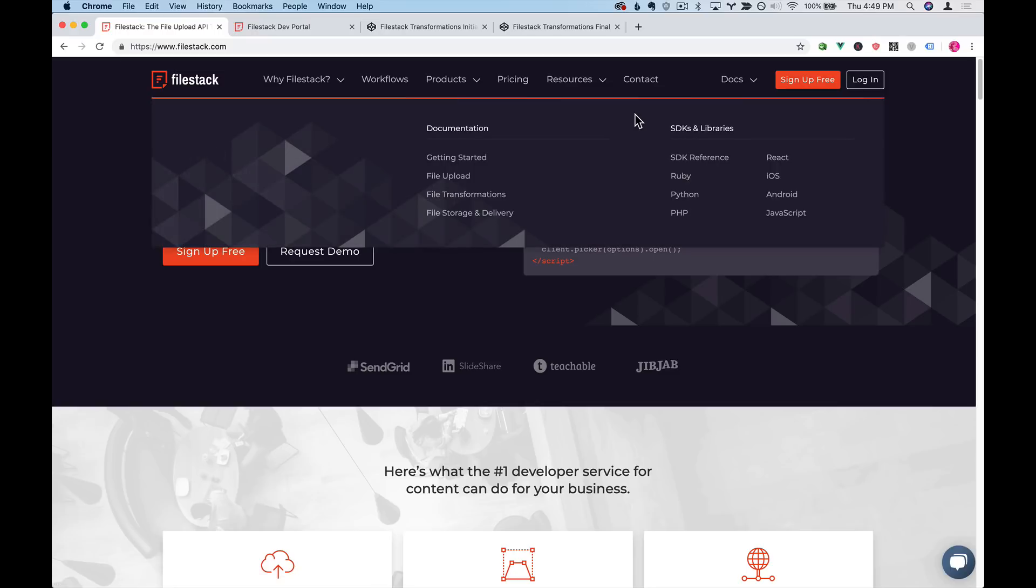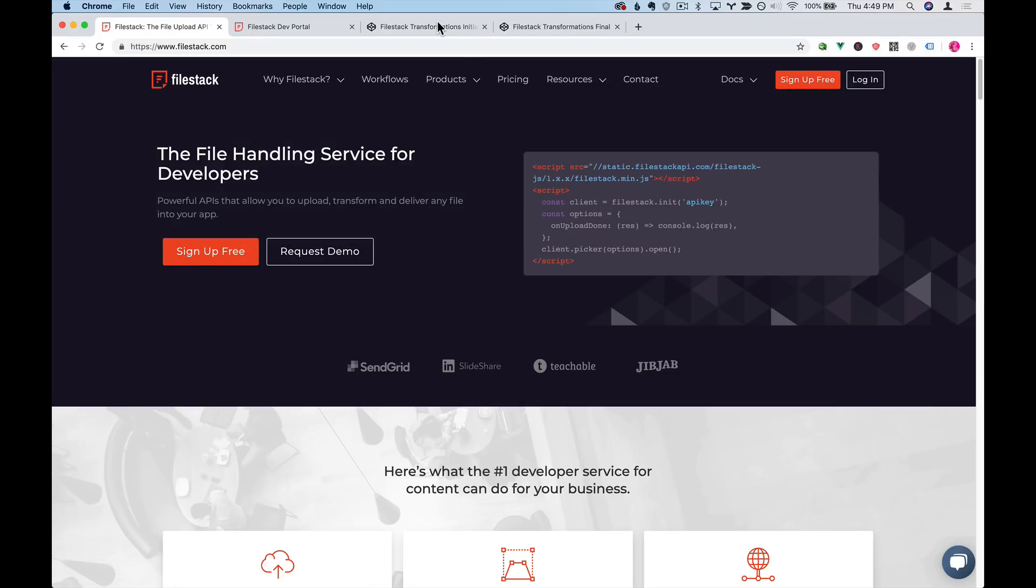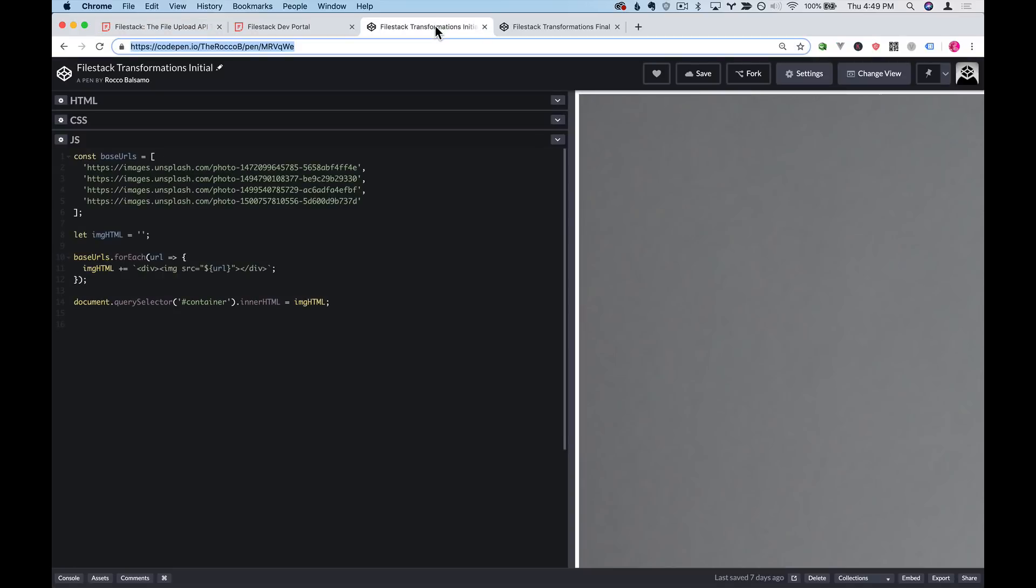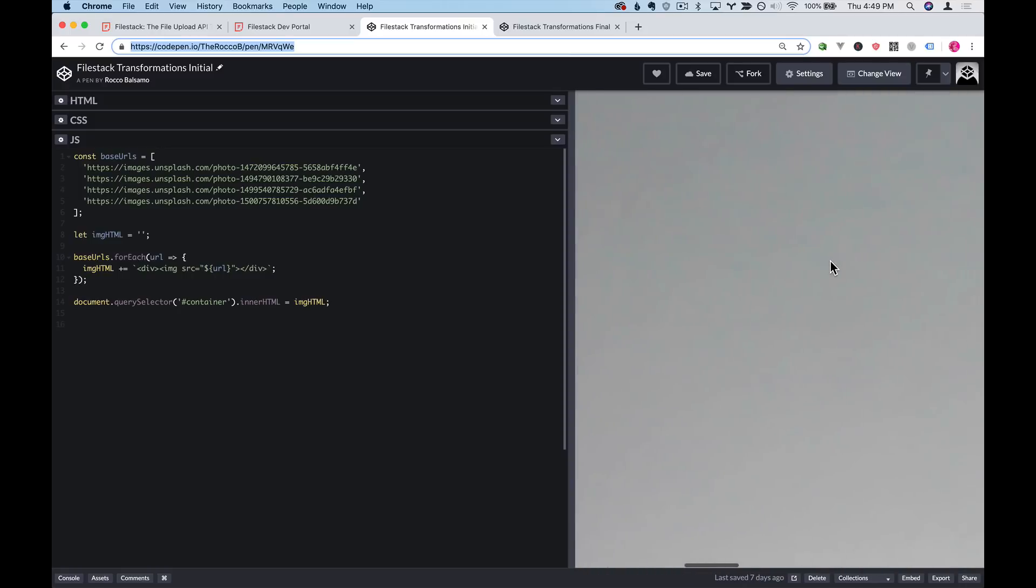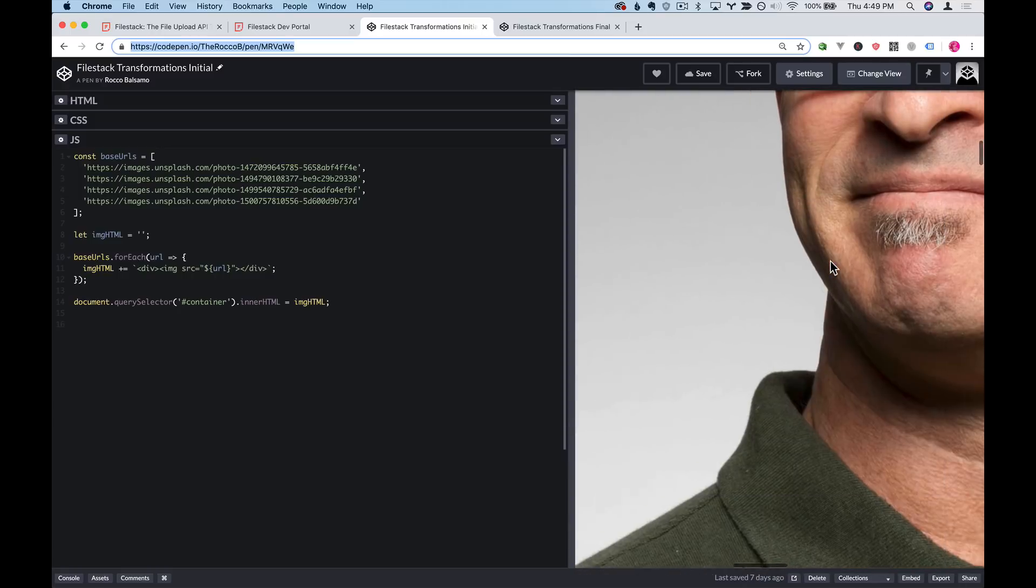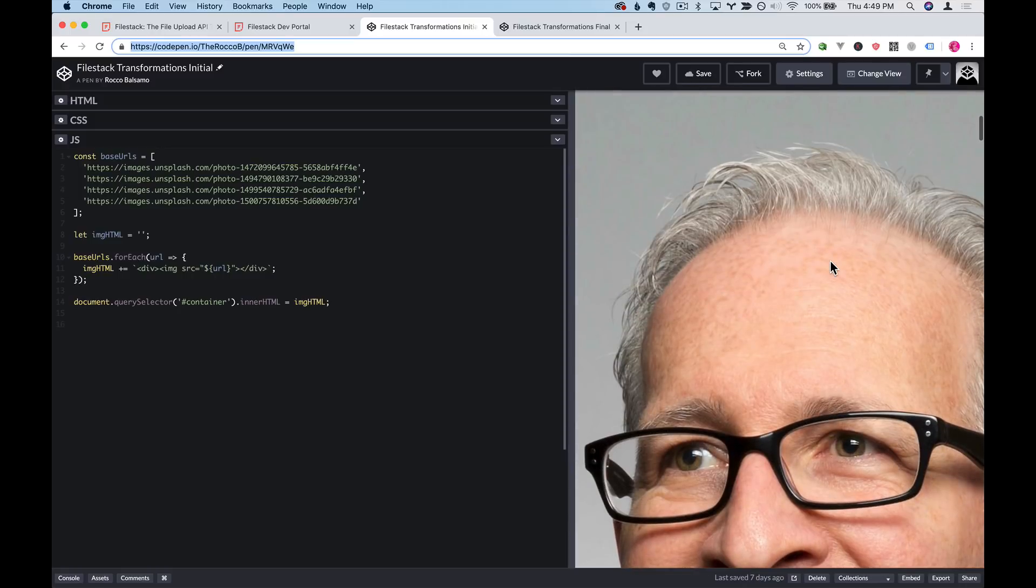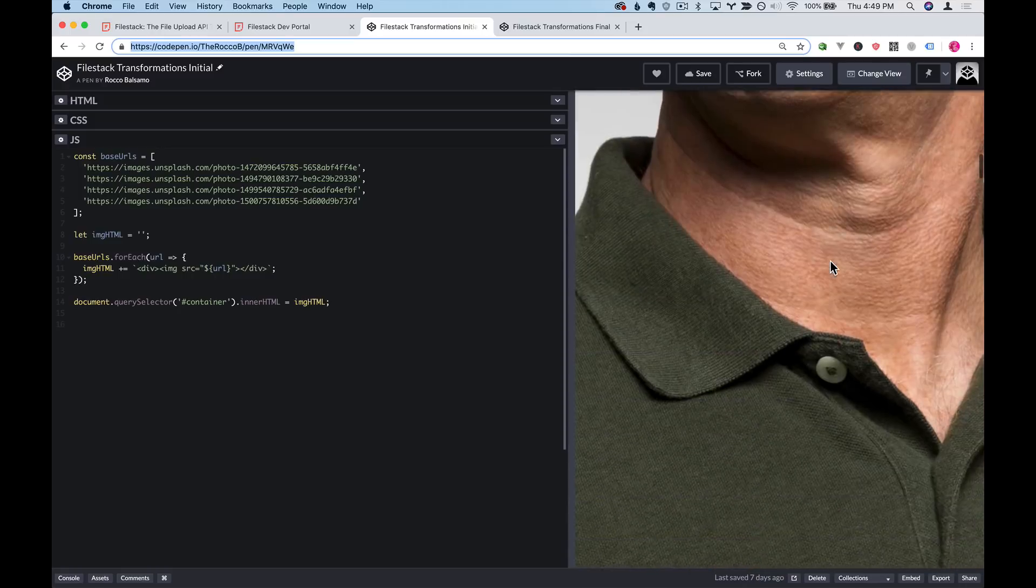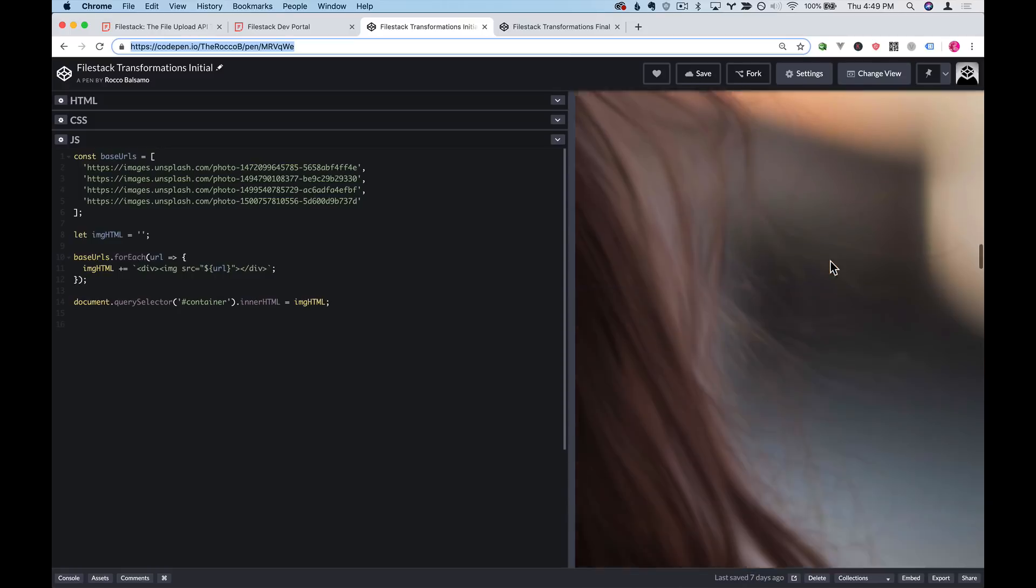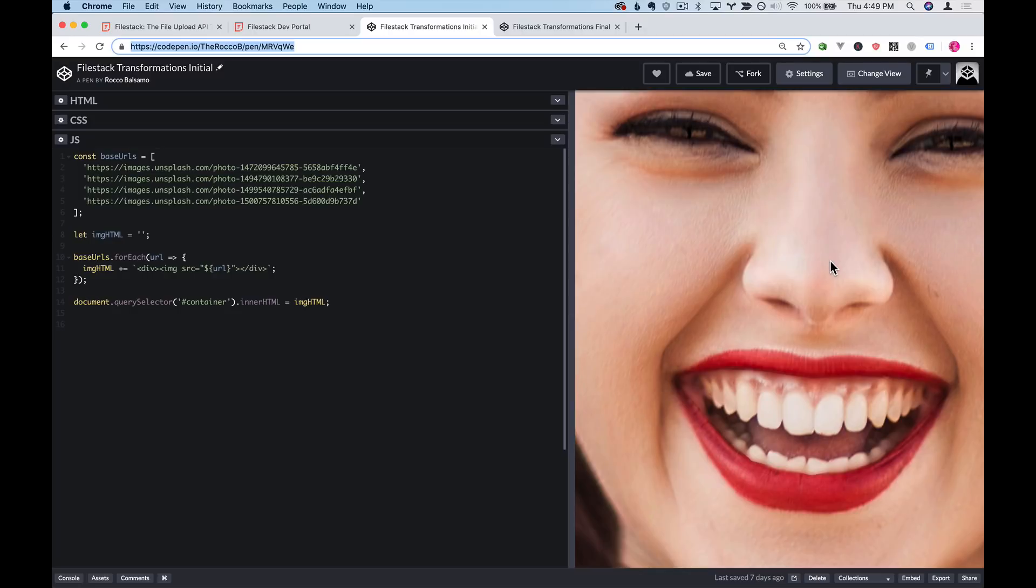To give you an overview of what we'll try and achieve here, I have a CodePen that I started up. It takes some URLs, renders them out as images, and shows them on the page. As you can see these URLs have really large images attached to them and these can be quite unmanageable if you're running your own website.